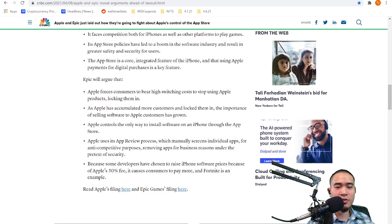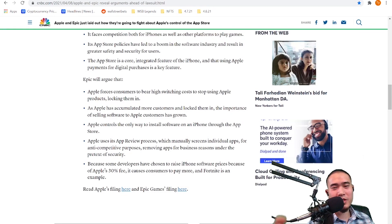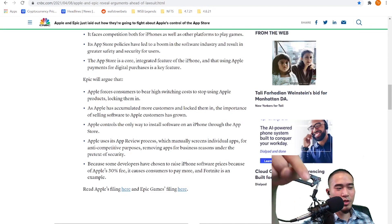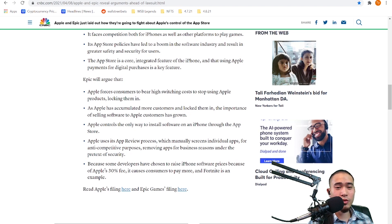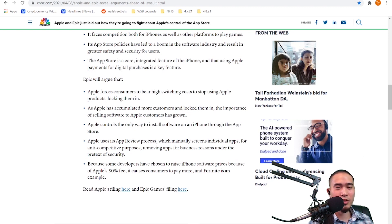What do you guys think? What do you apes think? Comment down below, do you agree with Apple's argument or do you agree with Epic's argument? Let me know.